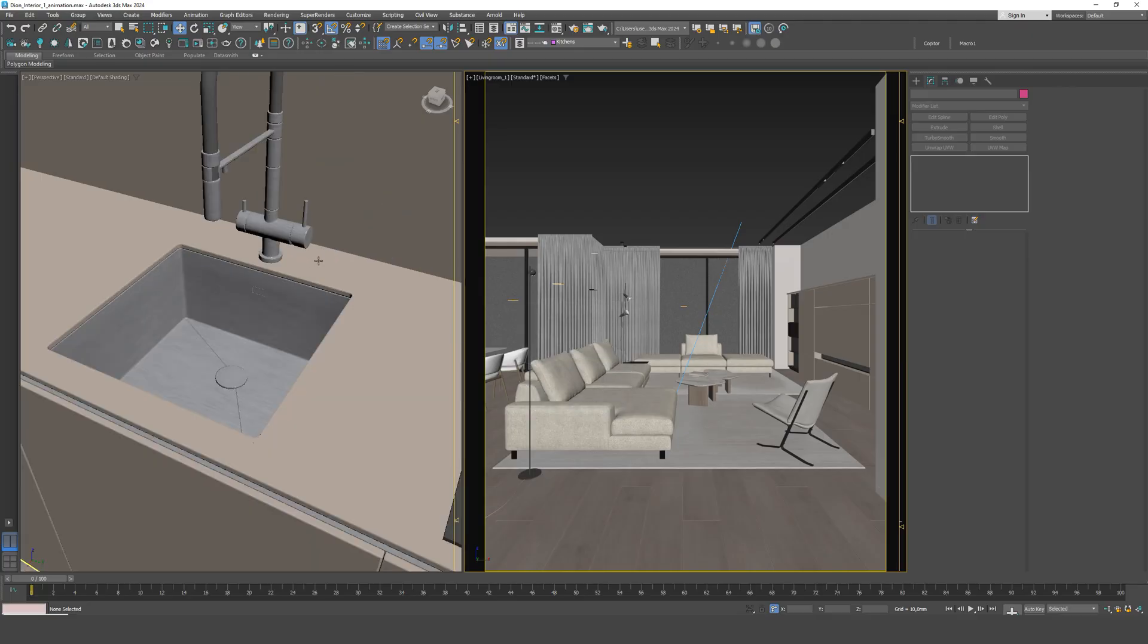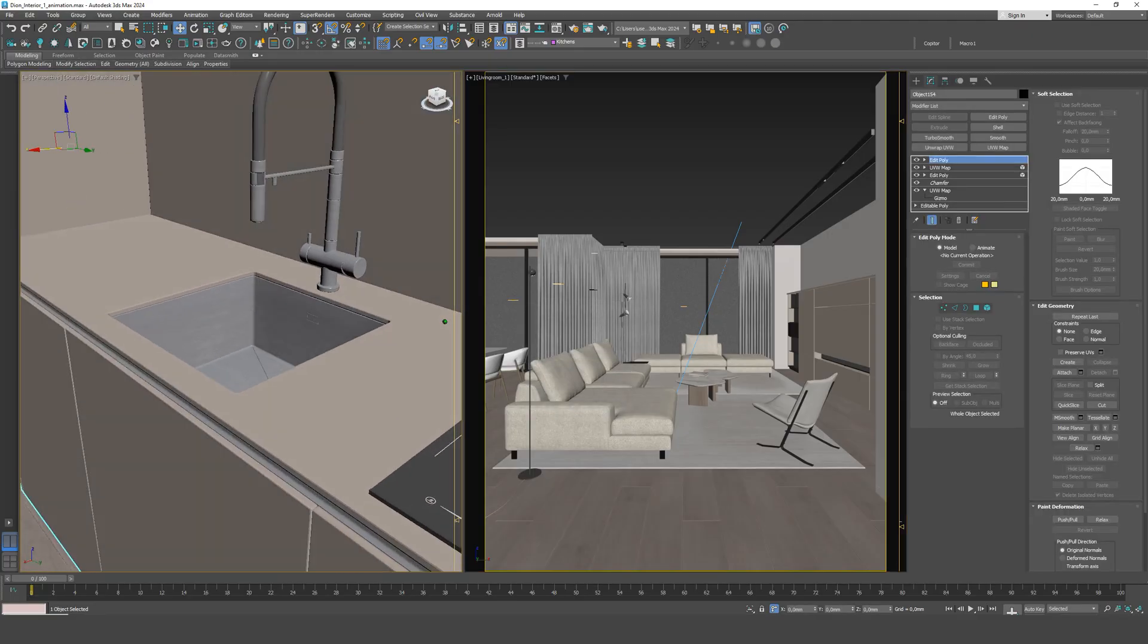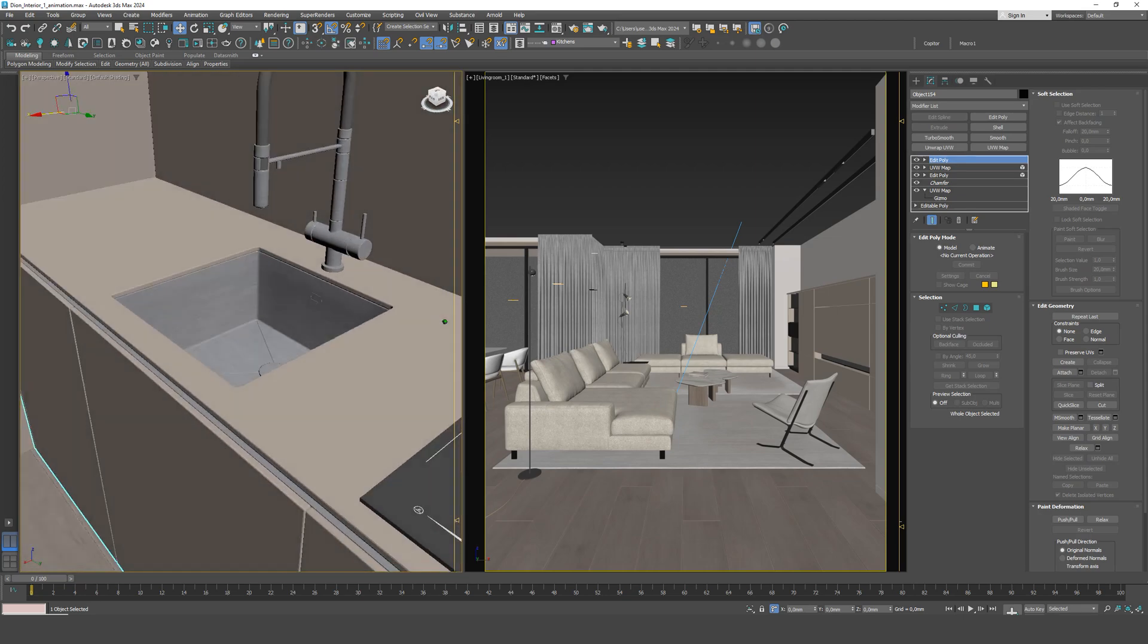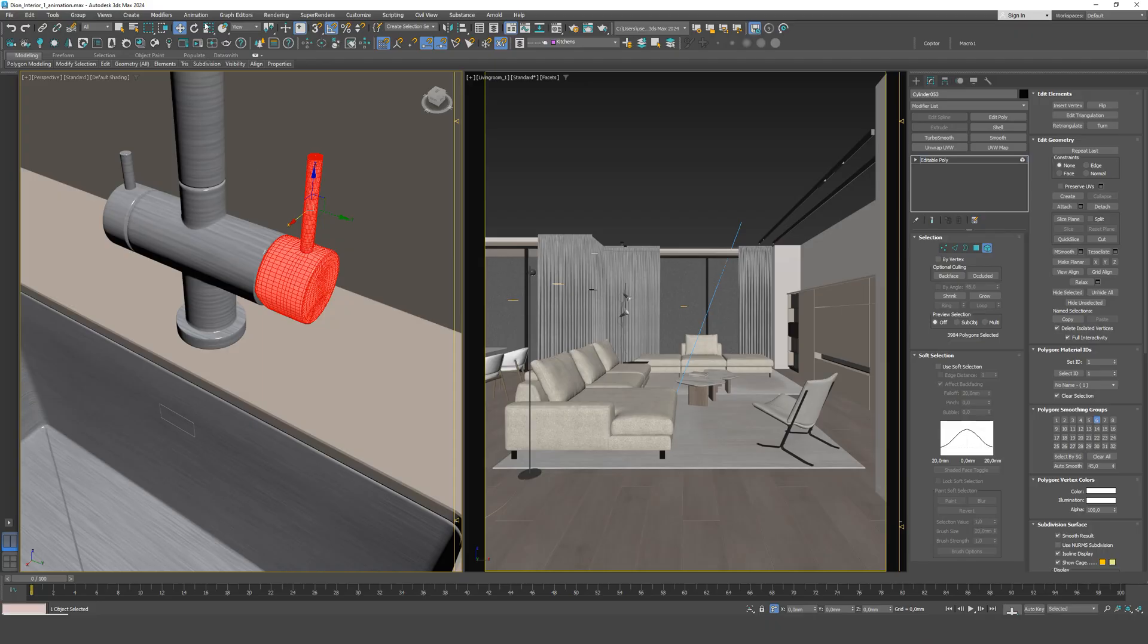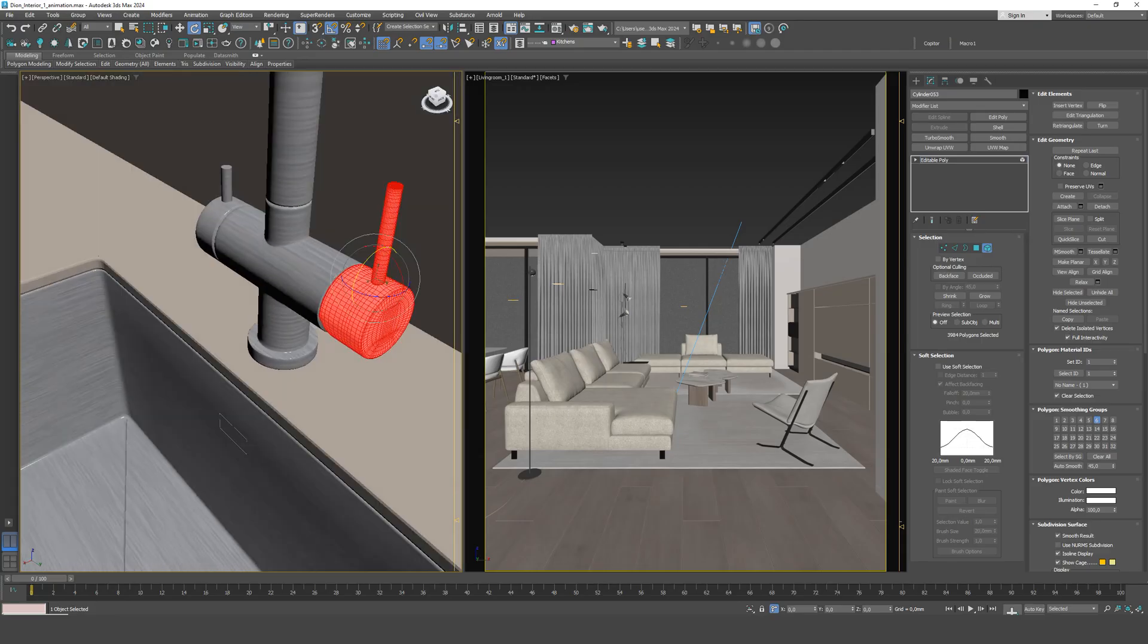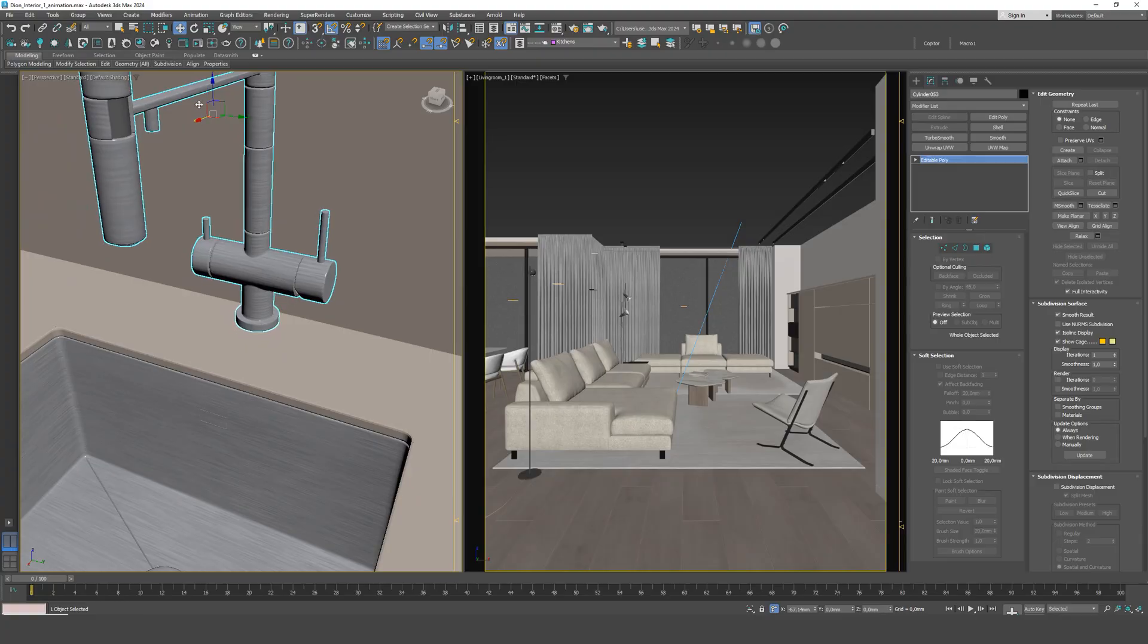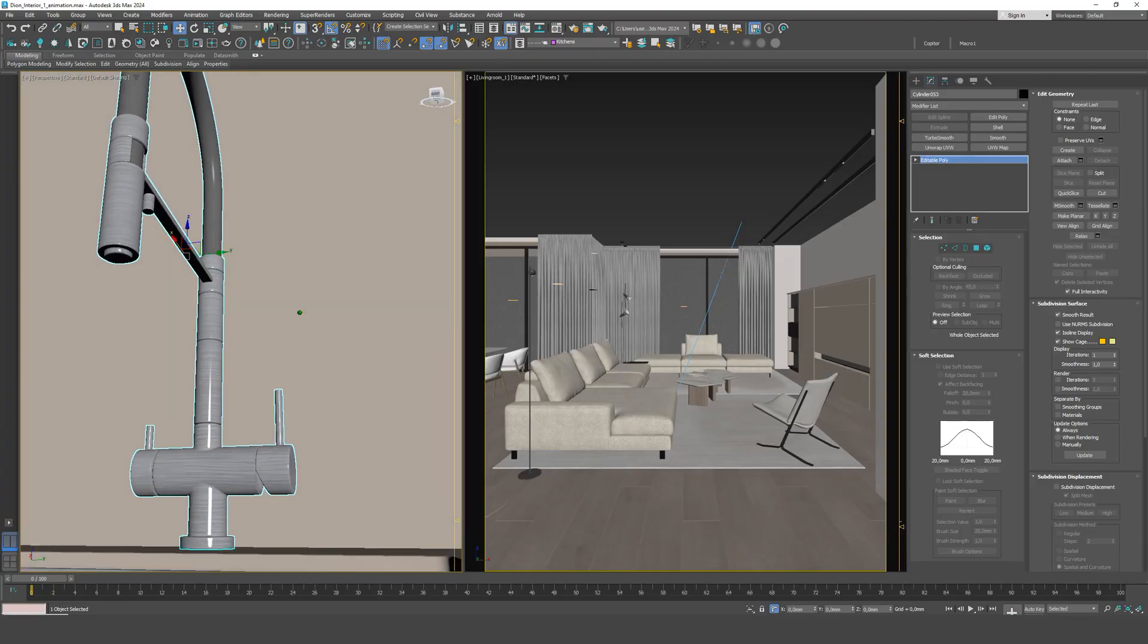Another important point involves the placement of modern faucets, especially those with a lever handle that tilts backward. At first, this might seem like a small technicality, but it greatly affects the functionality and realism of the scene. If the faucet is placed too close to the wall, the lever simply won't be able to move properly, its range of motion is restricted, and the user won't be able to adjust the water temperature or pressure fully.